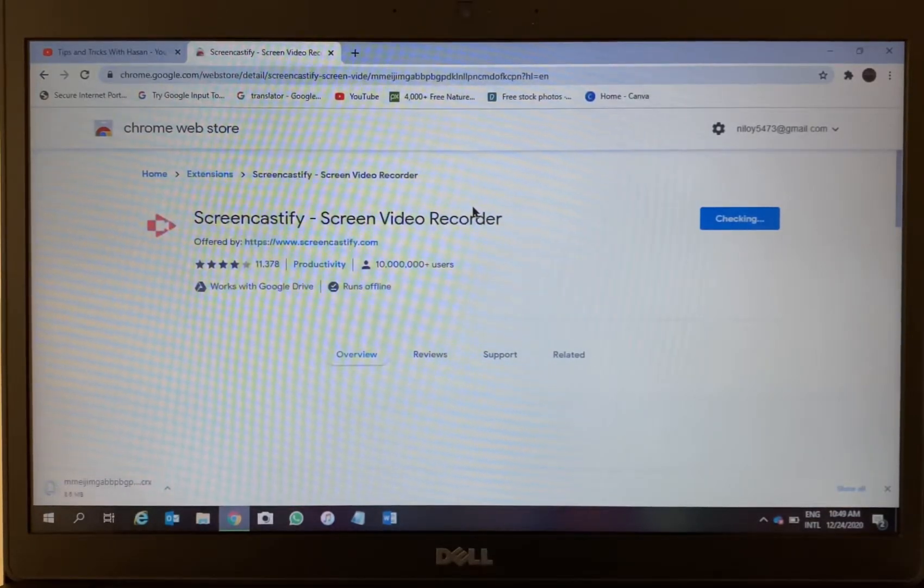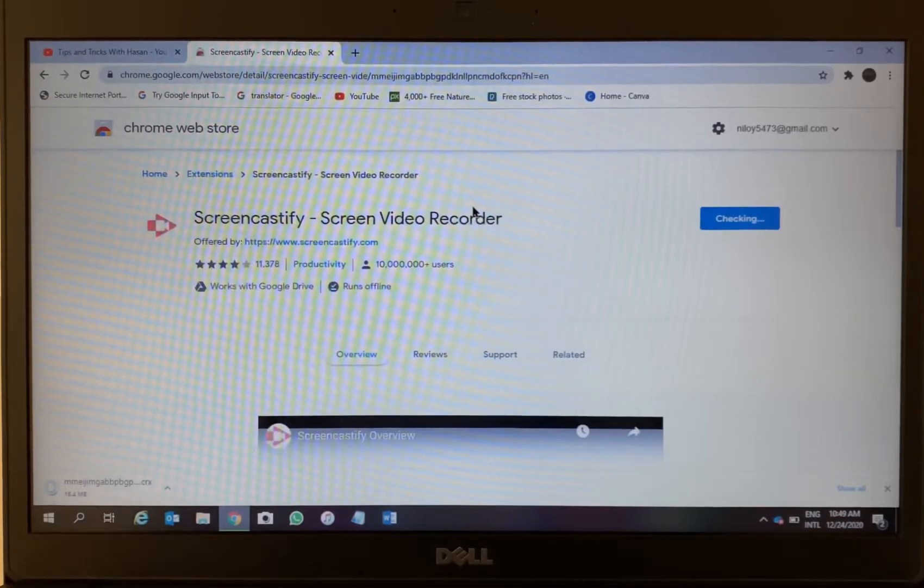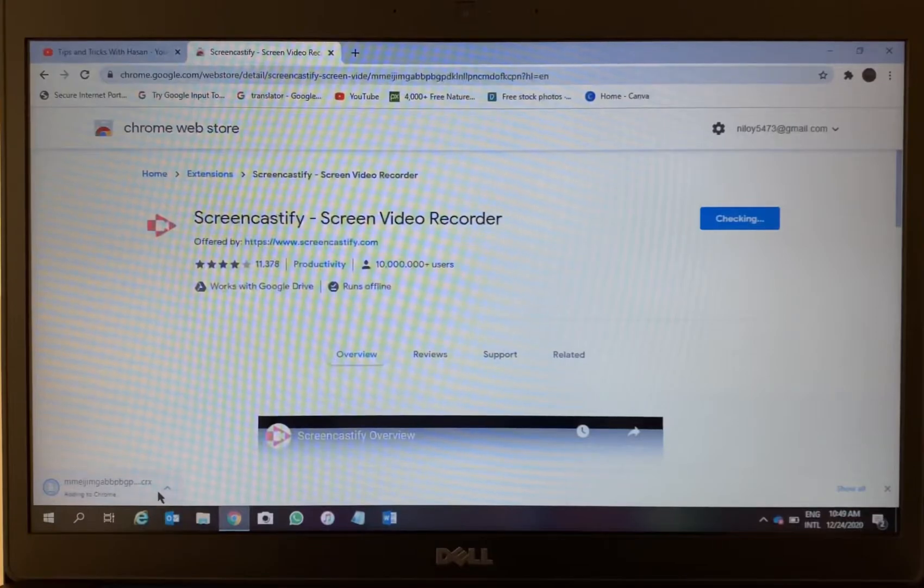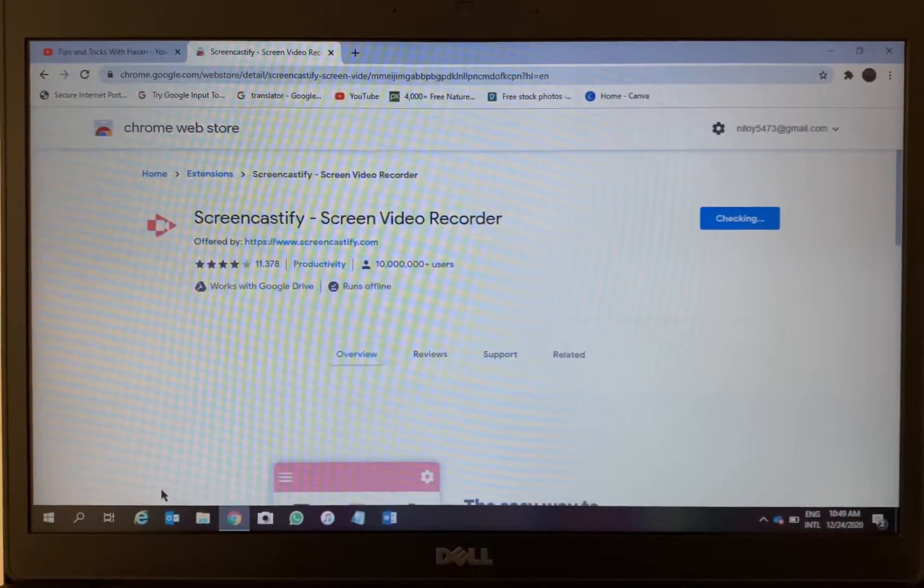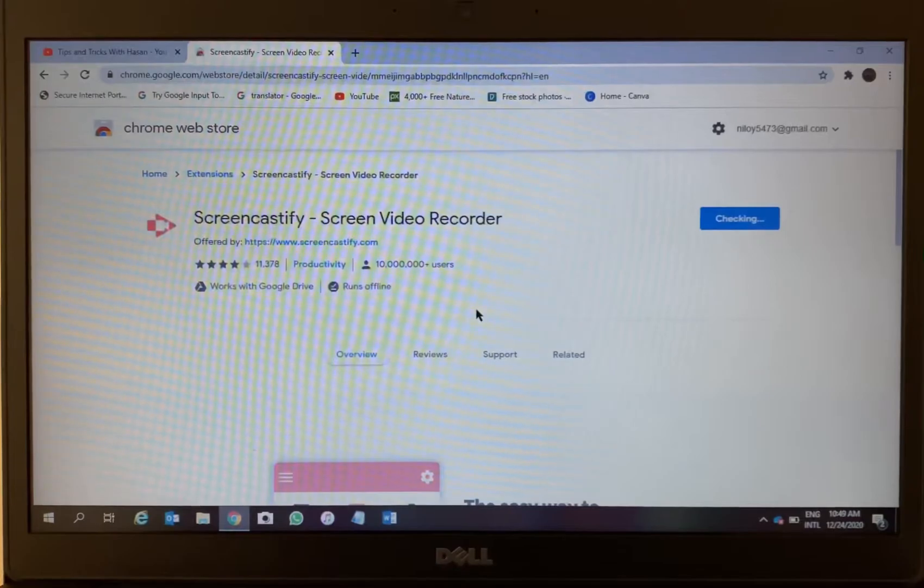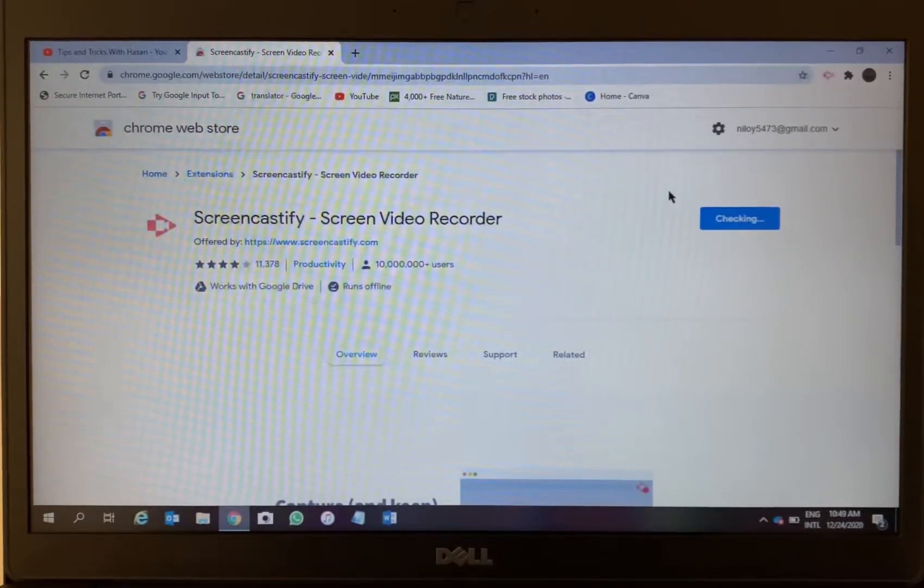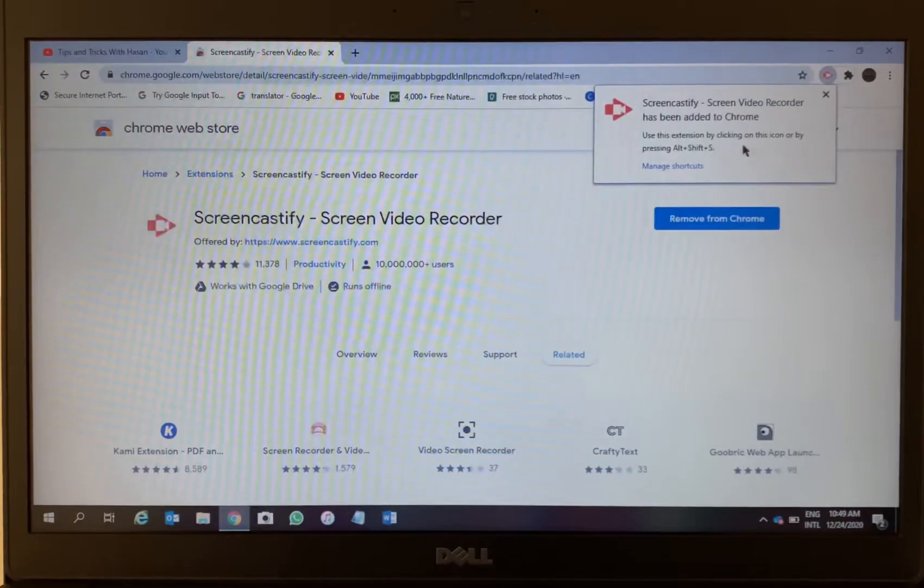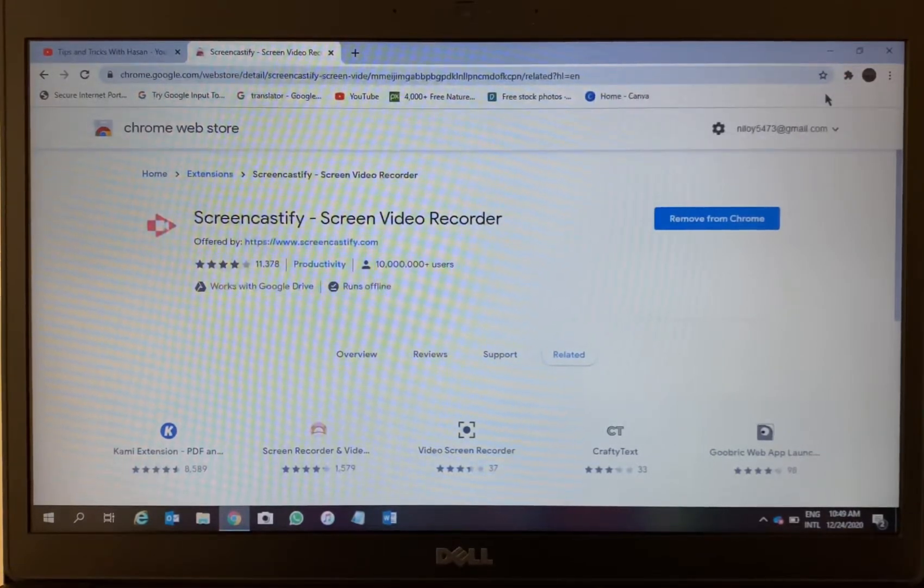It's downloading. On the bottom left corner as you can see it's downloading, and up there it's checking. So we have to wait until it's finished downloading. Yes, it's done, so just close it.